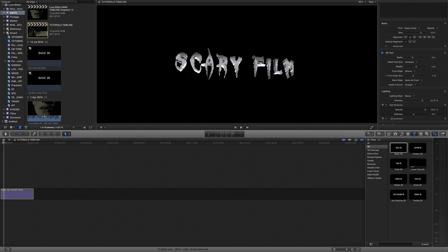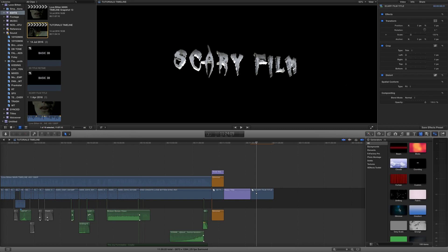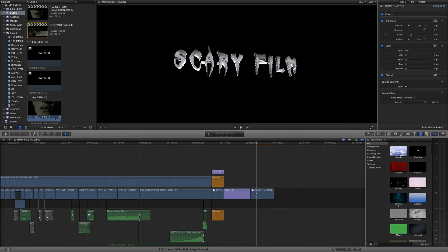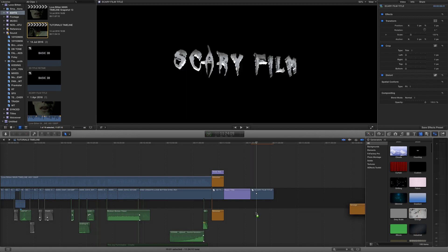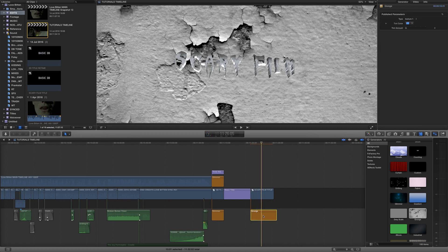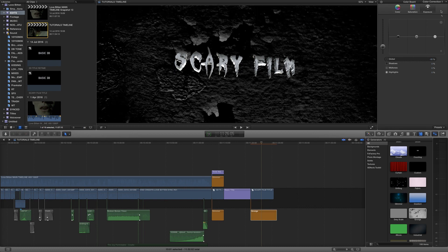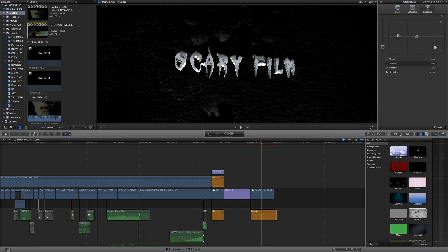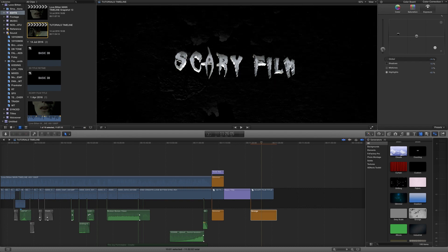We can click the back arrow here to take us back to our main timeline. Now it's about building an environment for this title. We can use some of the built-in generators — things like Glimmer and Grunge. I'm going to grab Grunge and drag it underneath our title. Then if we press Command+6 to bring up our color correction controls, we can just drop the exposure massively. I'm going to drop the highlights as well, just so everything stays a little bit more balanced. So we've got a little bit of texture in the background.